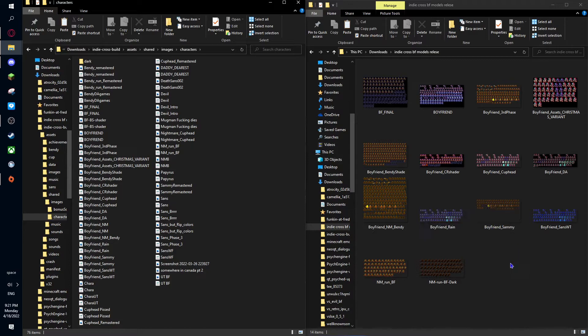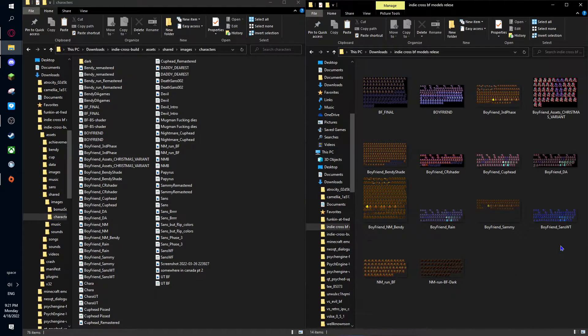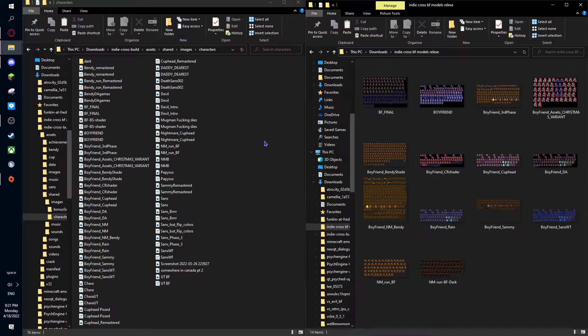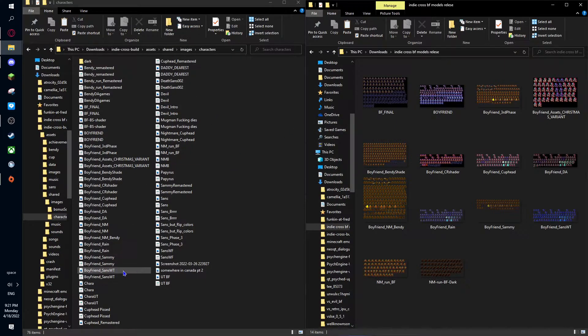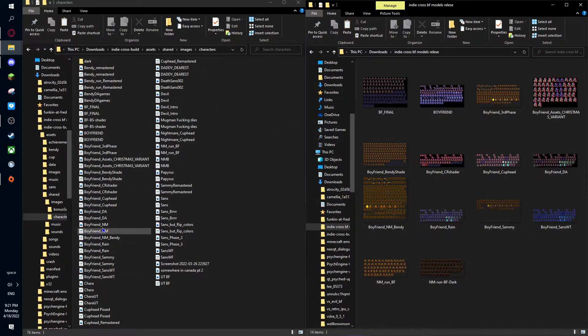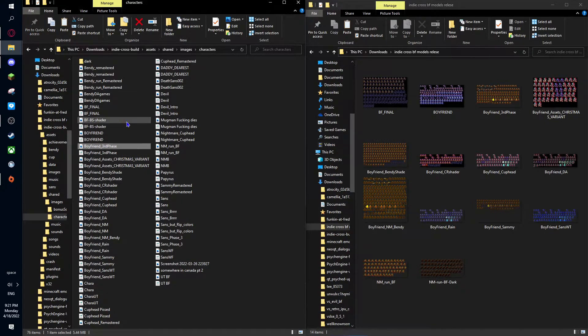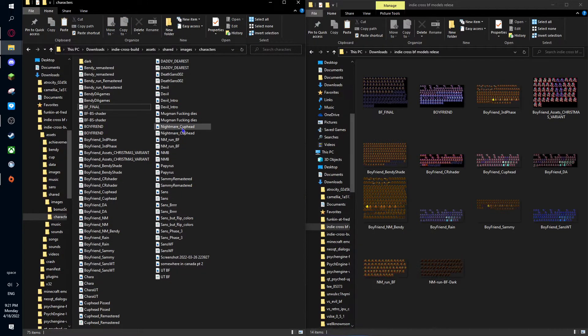So let's say you want to import. We'll do BF final. Where is the actual model here? We'll delete the image.